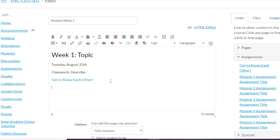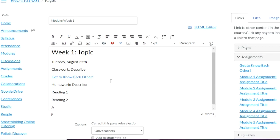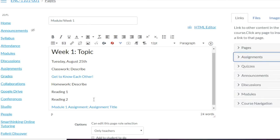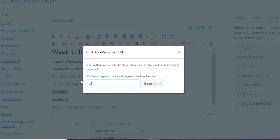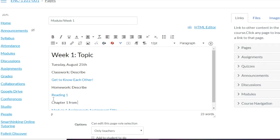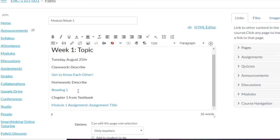After the classwork section, you add Homework and describe what their homework is — maybe it's Reading One and Reading Two plus an activity. If you've already created the activity, you can just link it from the right-side toolbar. If Reading One connects to something online, just highlight it, click Link to URL, and add it in — now it's hyperlinked. If Reading Two isn't online, you can just note it as, say, Chapter One from the textbook.